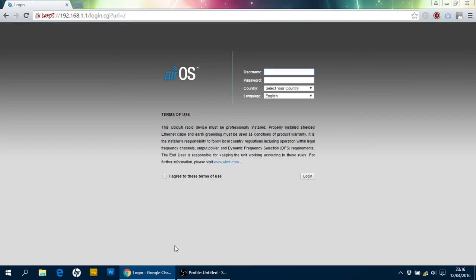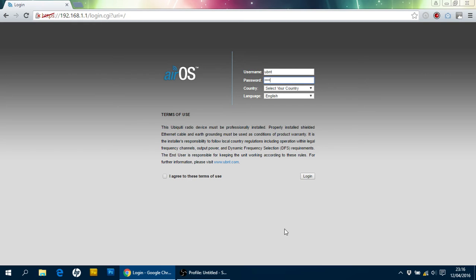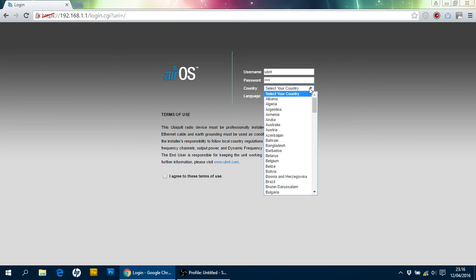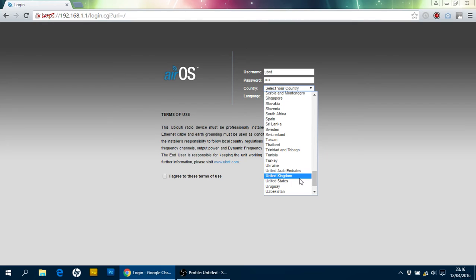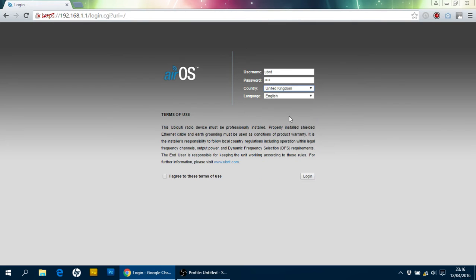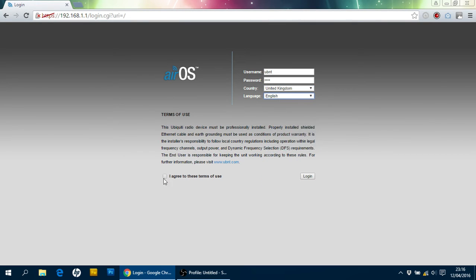So, first of all, we've got to login. The default username and password is UBNT. Select your country, in our case, United Kingdom. English choice, you've got lots of other choices there, but English is good for me. Click there, I agree to these terms, and click login.